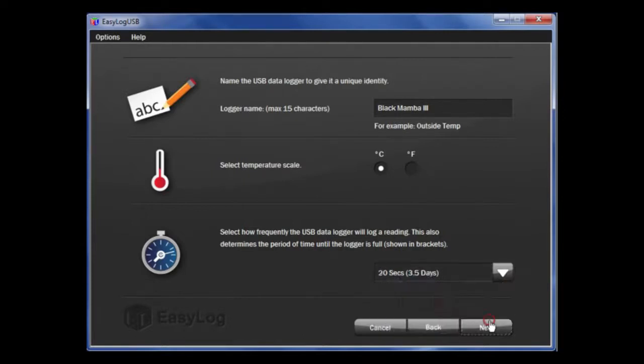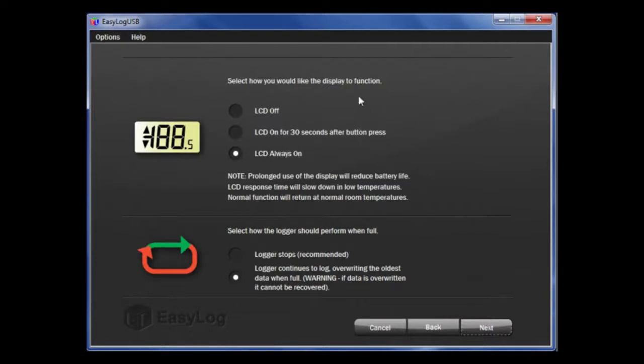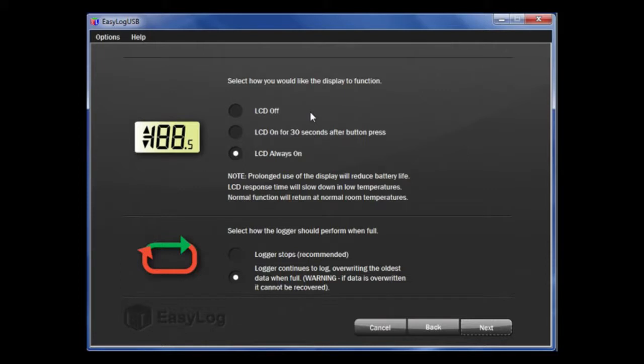If you have a data logger with the display, you have a few options relating to the display. Firstly, how often do you want to look at the display? You can choose to have the LCD off, on for 30 seconds after you press the button, or on at all times. Choosing to be economic with the use of the display will improve the battery life of the logger.